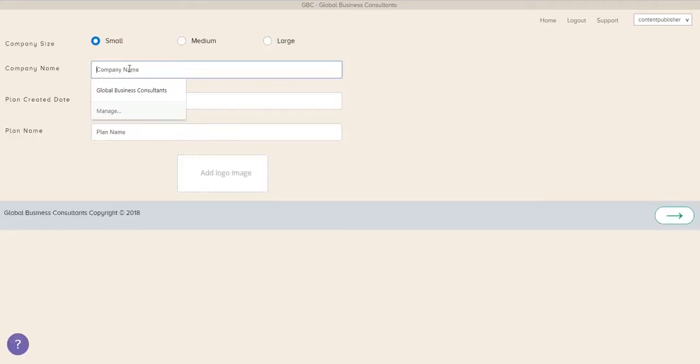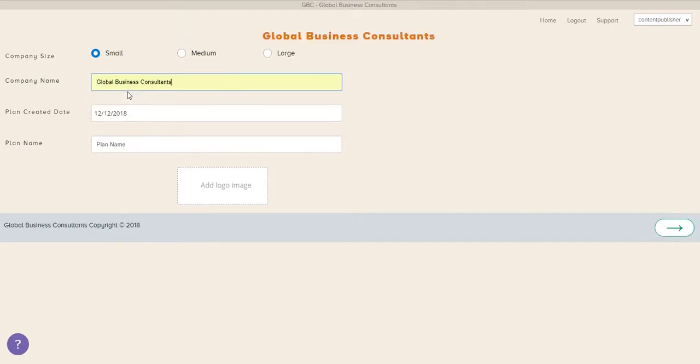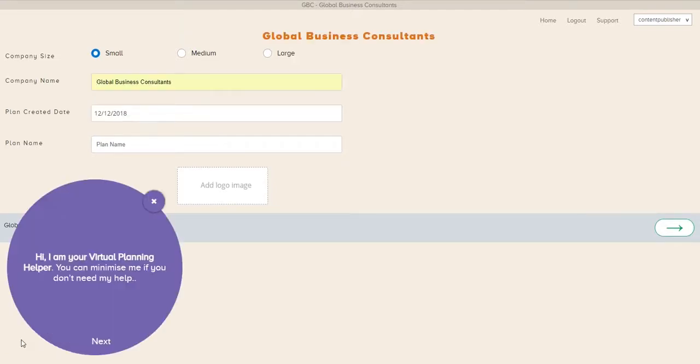Hi, I'm Steve Grady with Target Outcome, a GBC StratPlan partner. I want to walk you through creating a new business plan.